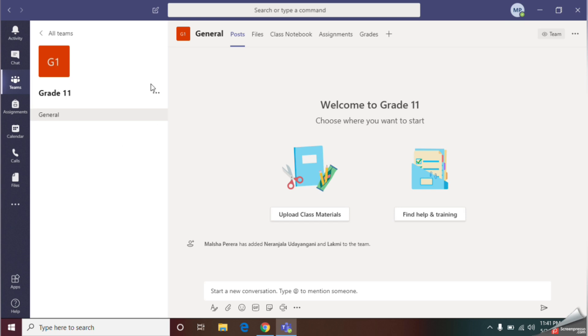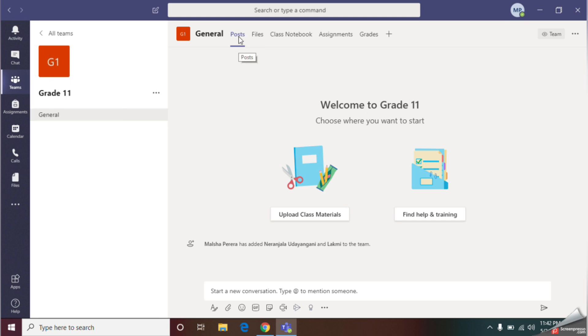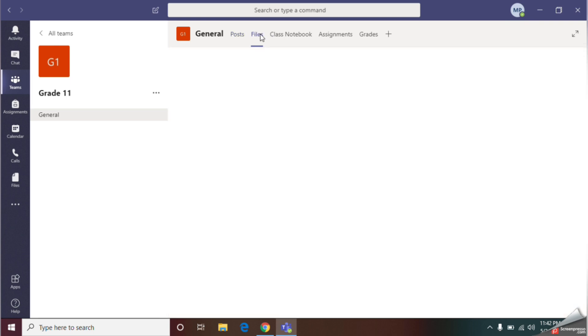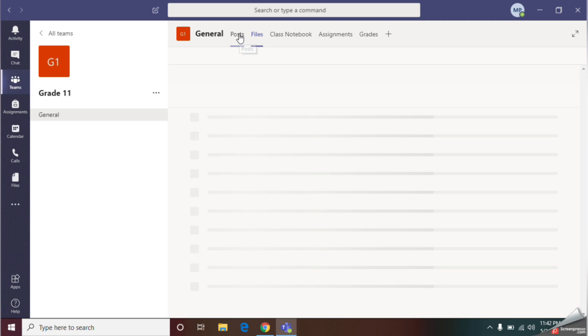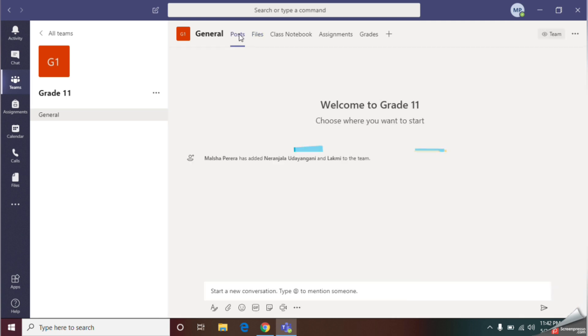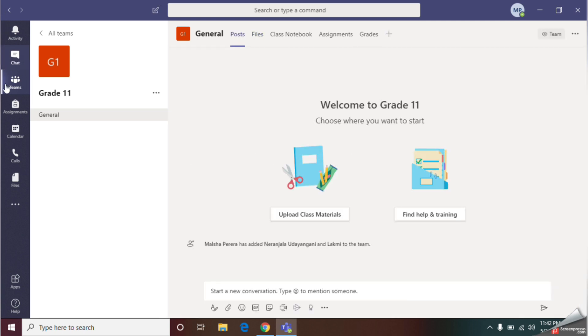This is my class group for Grade 11. In this group, I have many features. With the post category, you can add study materials or messages for your students. With the files option, you can upload any image or any document inside your class group. In future, I will do a video about study material upload part.